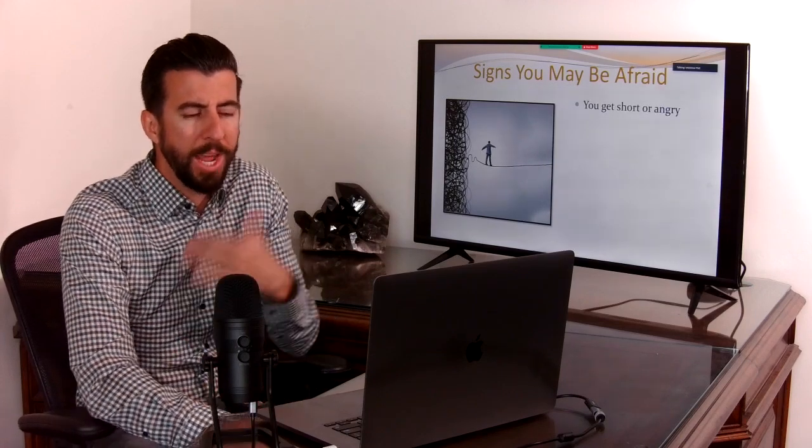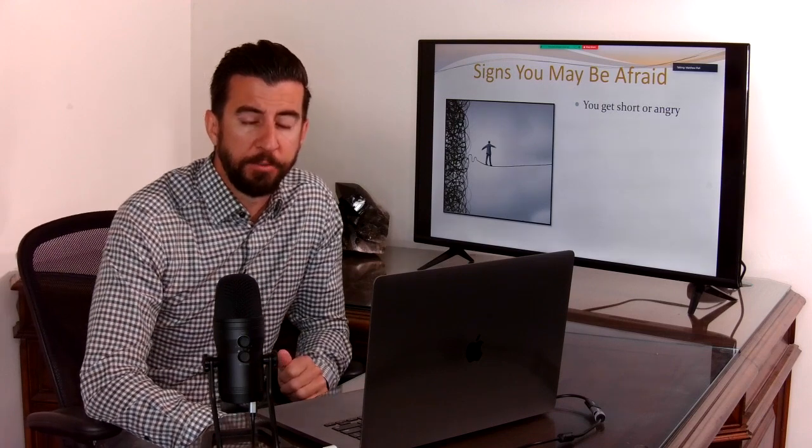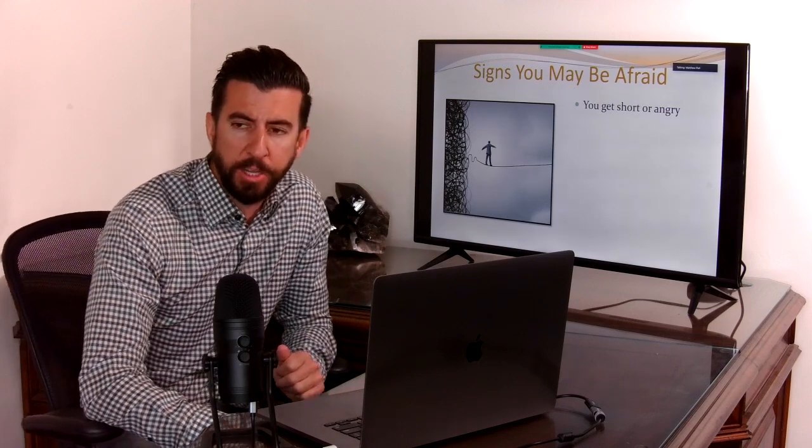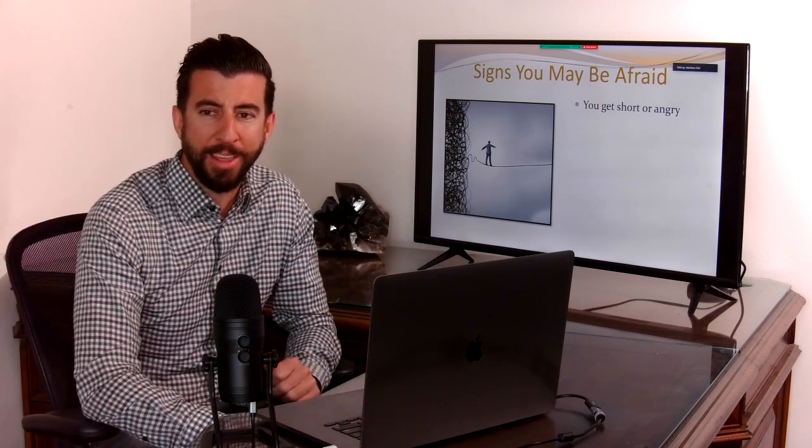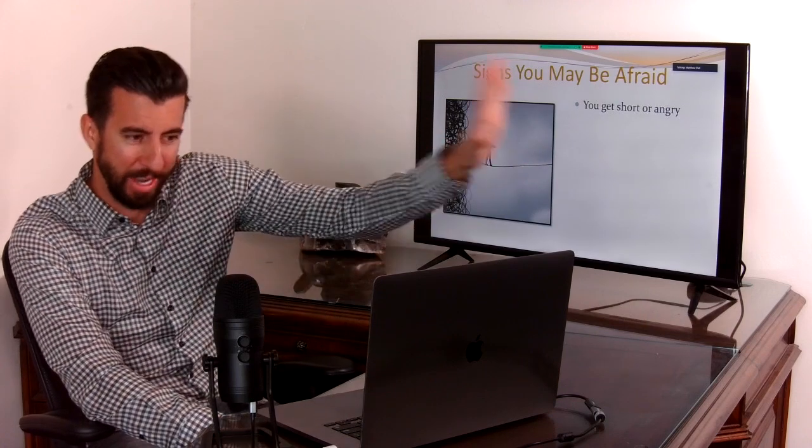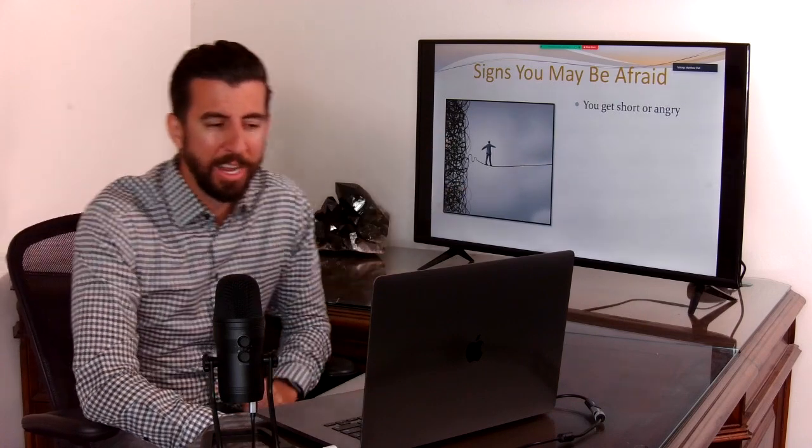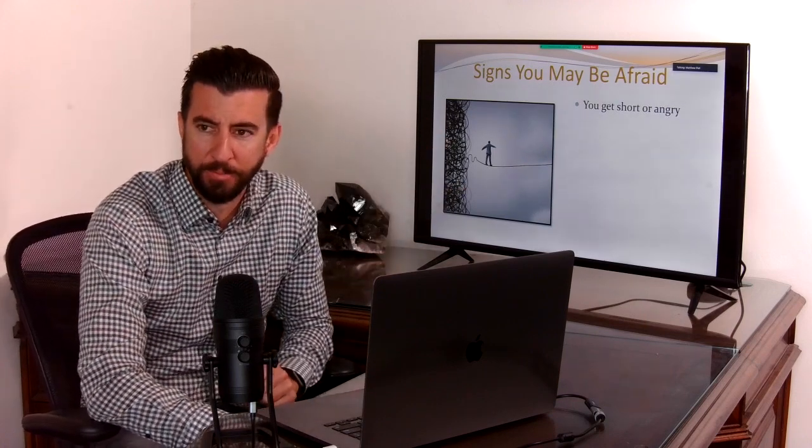A way that you can know that fear is running you and the way that I know that fear is showing up is you might get short or angry.